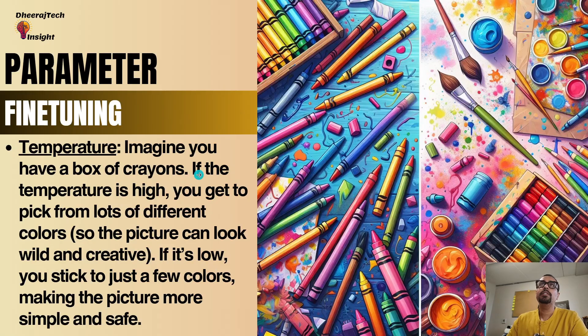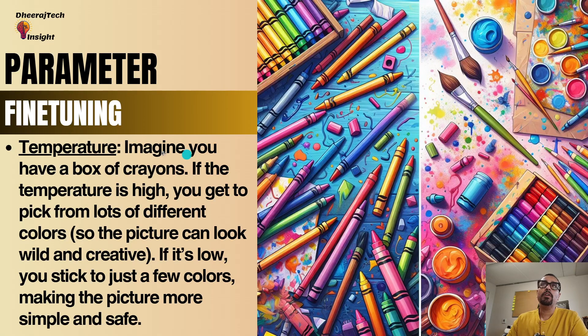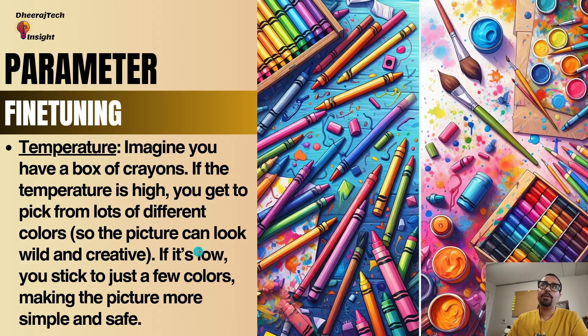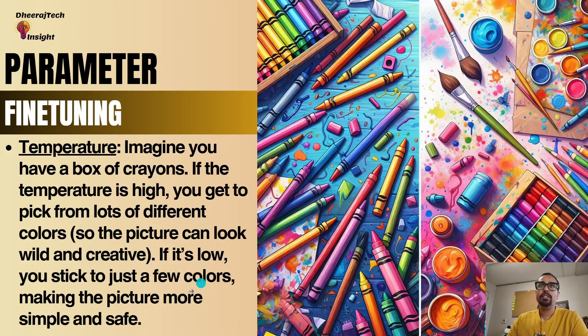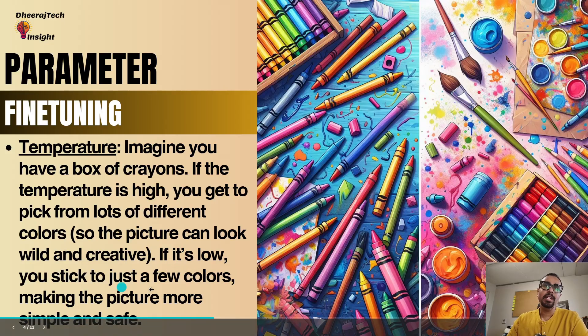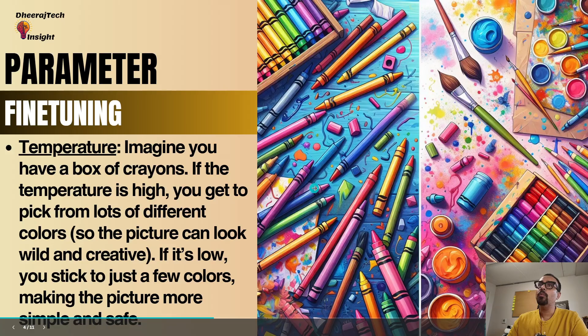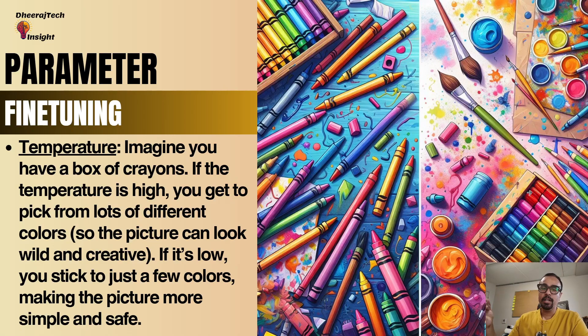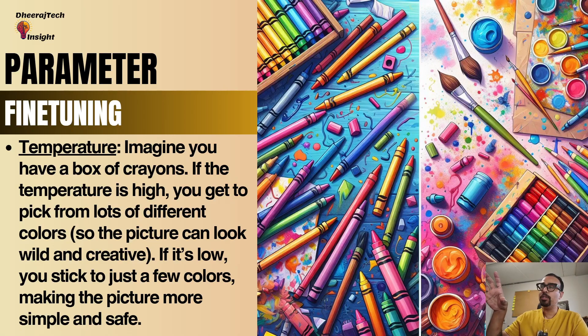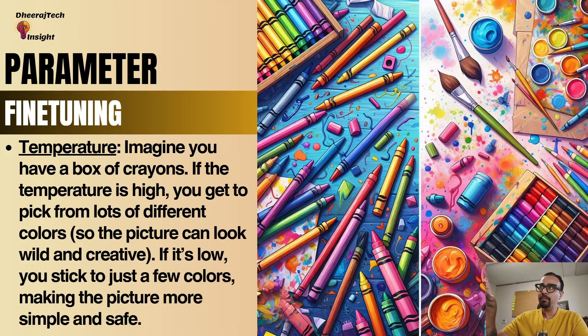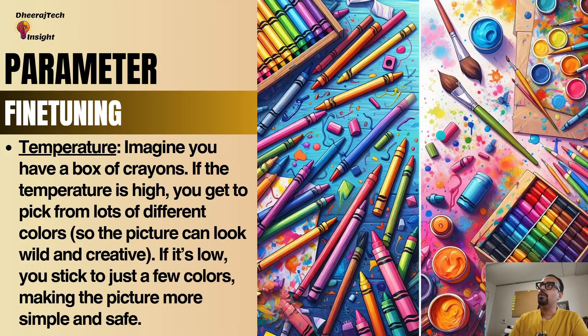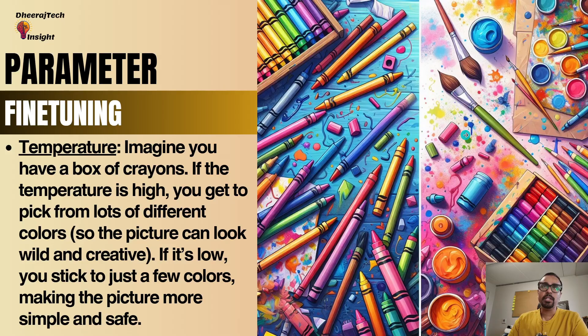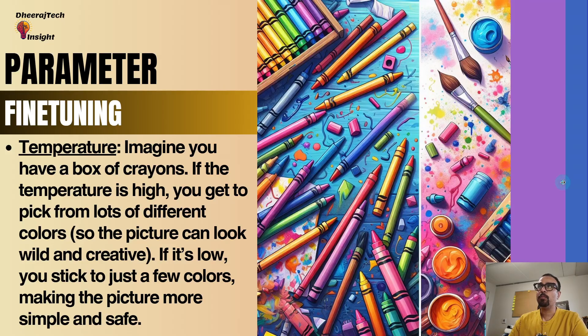So let's see both of them one by one. The first parameter is temperature. So imagine you have a box of crayons on the left side. If the temperature is high, you get to pick from a lot of different colors. So the picture can look wild and creative. And if it's low, you stick to just a few colors. So over here, the temperature is low and you have limited colors that has been shown. But over here, the temperature is high. As the temperature is high, we provided opportunity to be more creative, be more random. So over here, the creativity reflects and over here, the creativity is not as much. That is how we can use parameters to get better output.